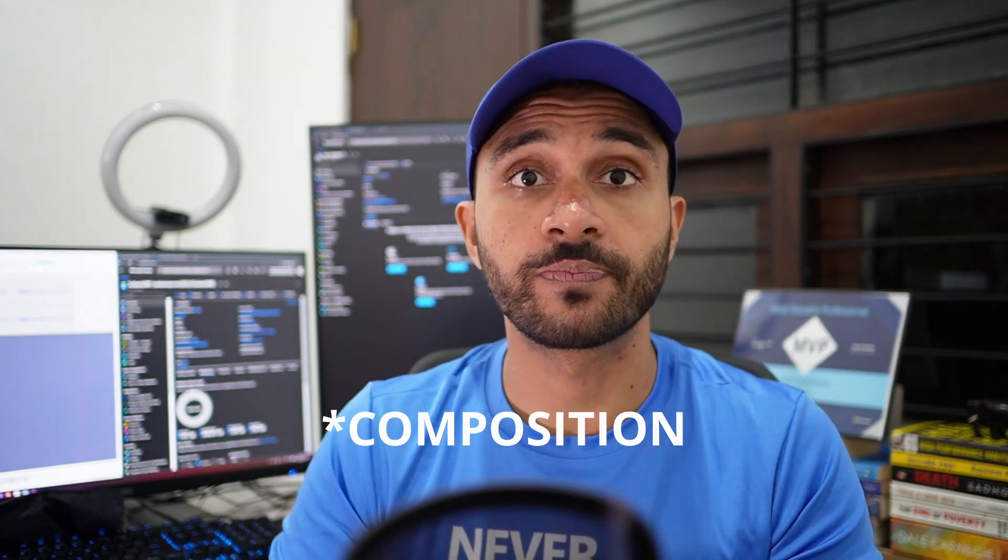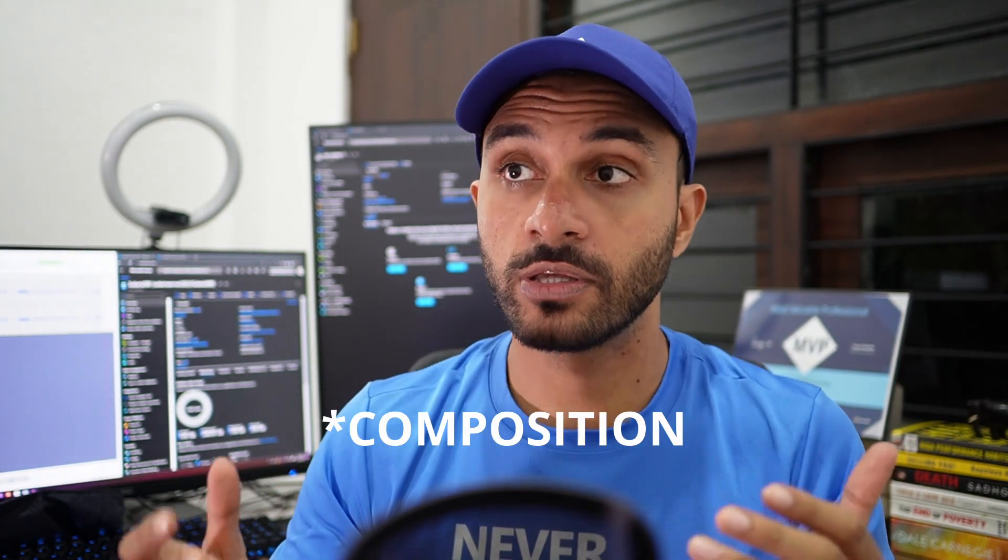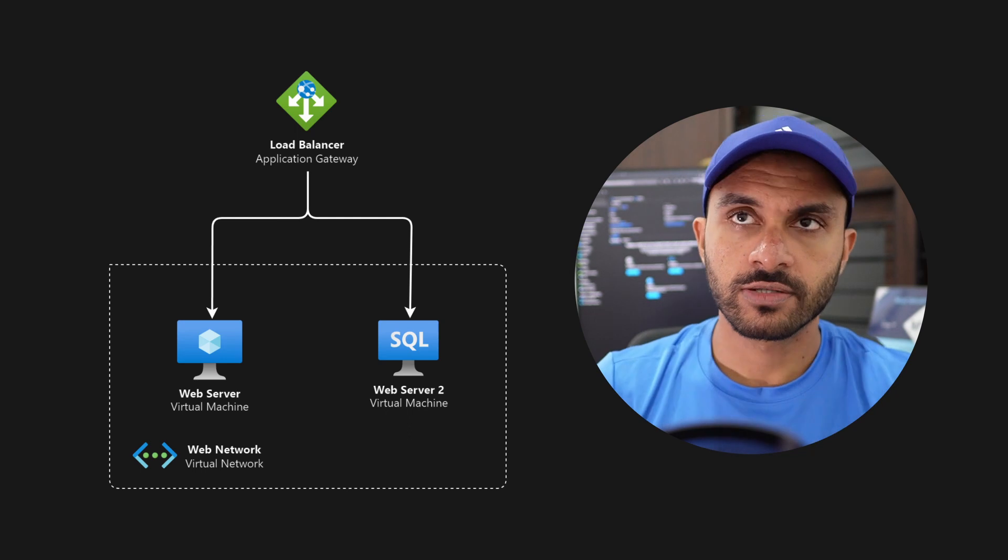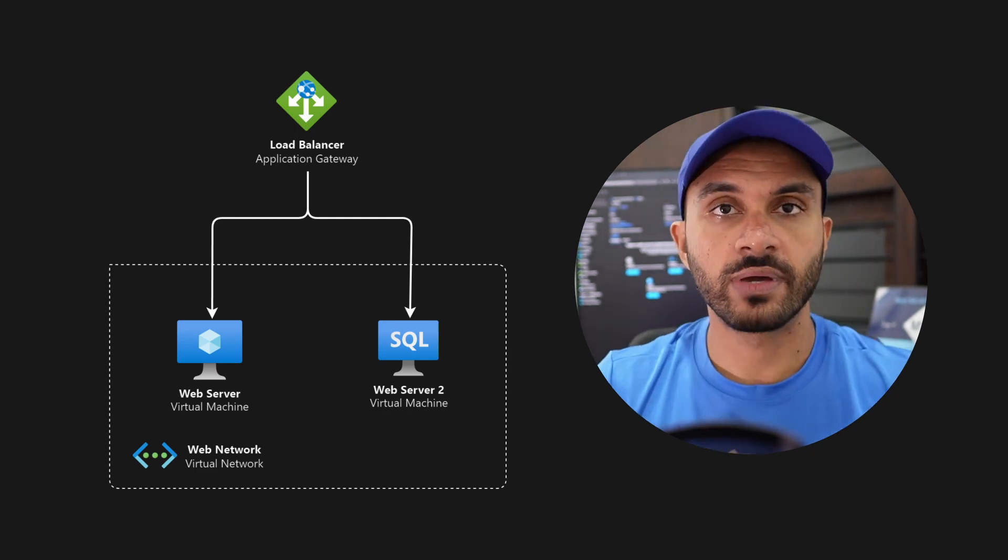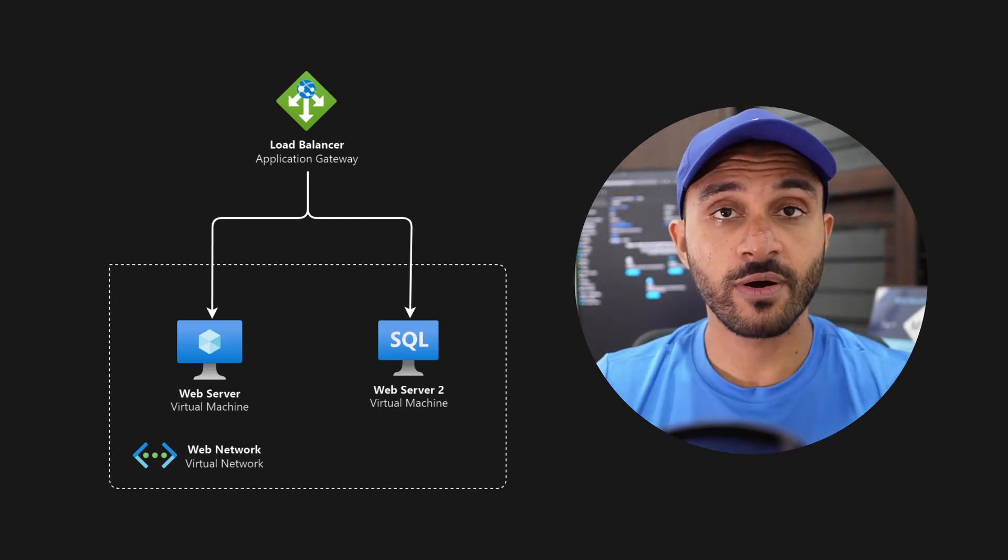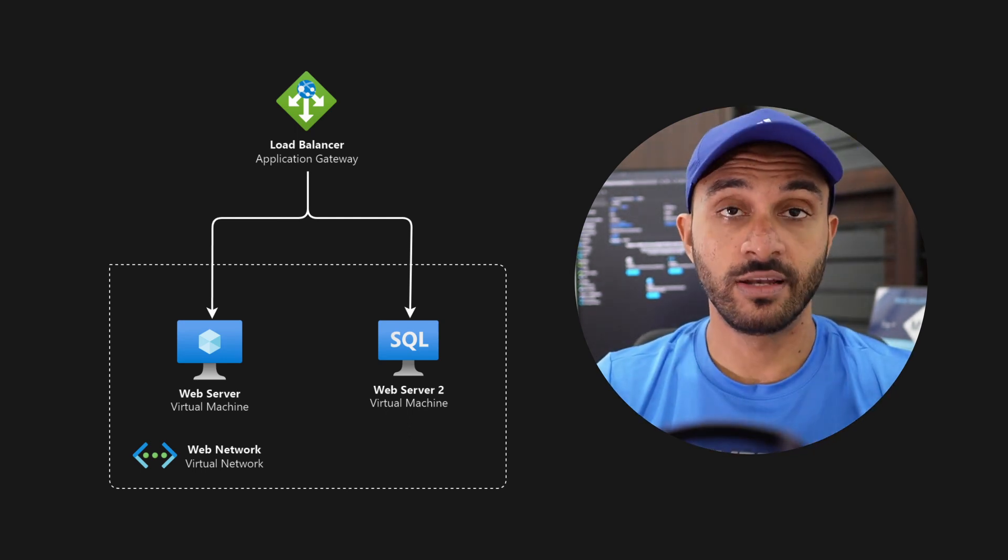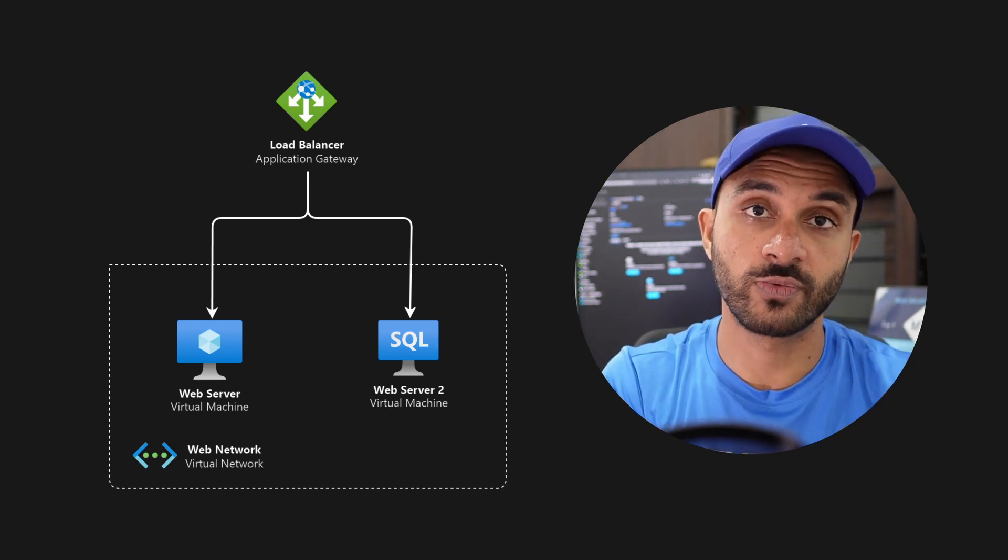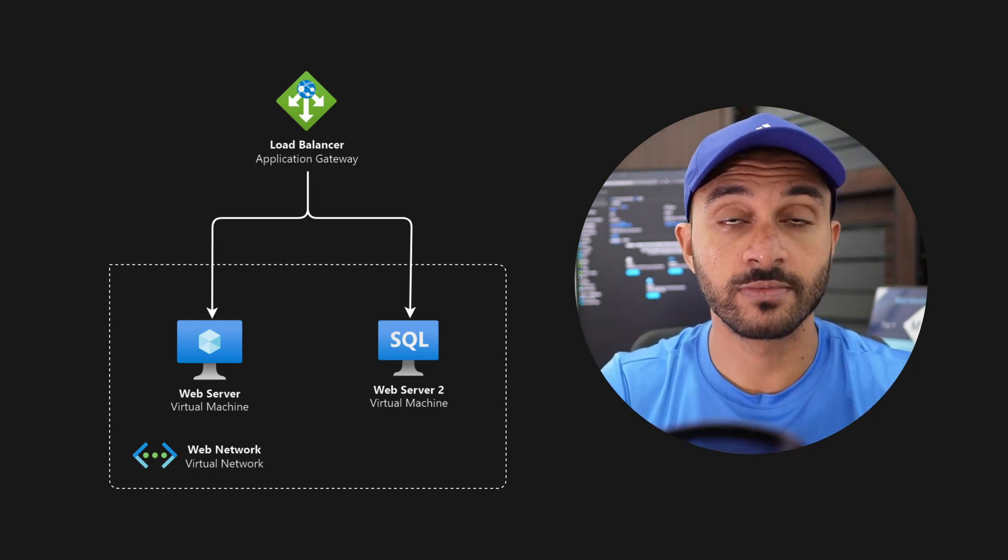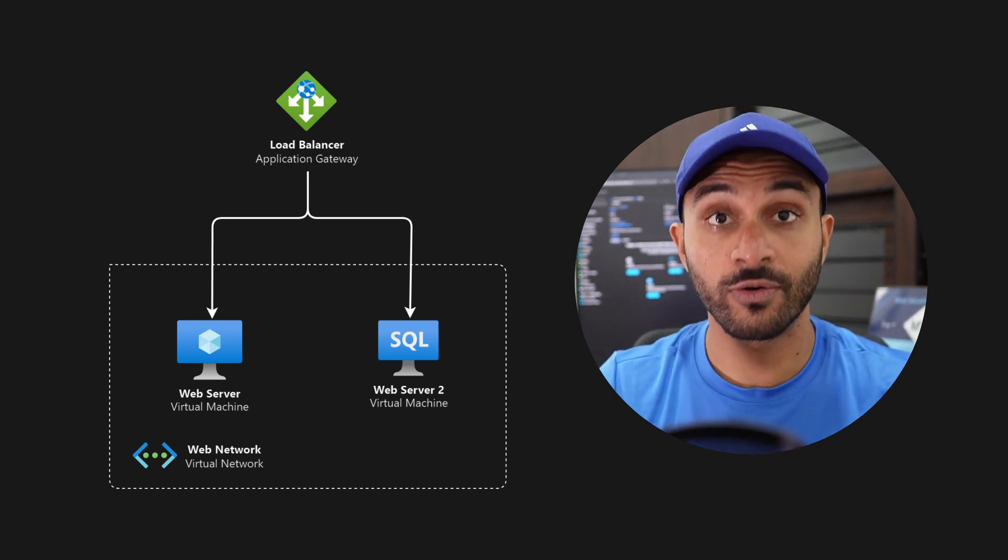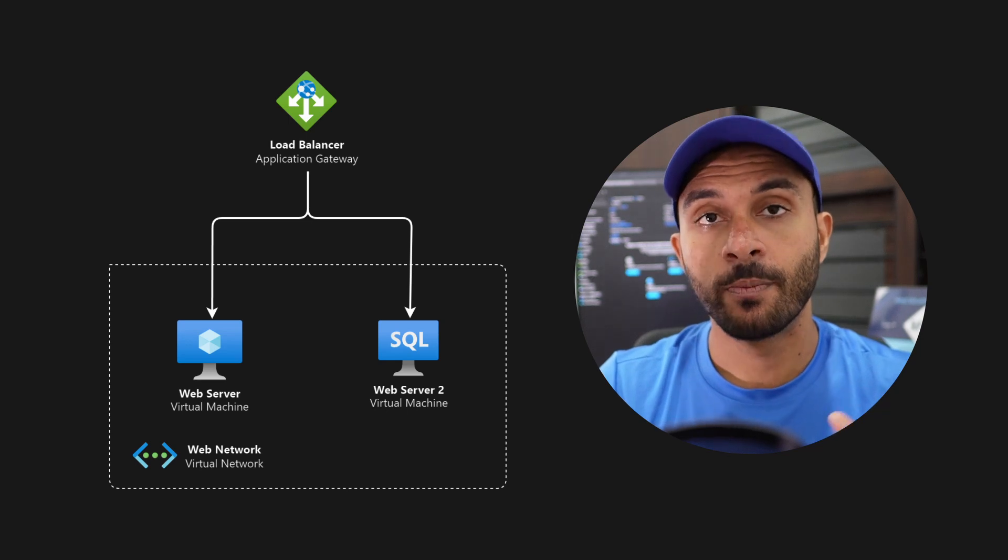And one more way that will accelerate your learnings is that when you're using a scripted language, you can try to build on top of it. Like for example, you learned today how to work with virtual machines. The next day, for example, you might want to learn about application gateway. So application gateway, it is a load balancer. To learn about a load balancer, you have to first create the virtual network, the VMs and the load balancer. So that can take like an hour to configure.